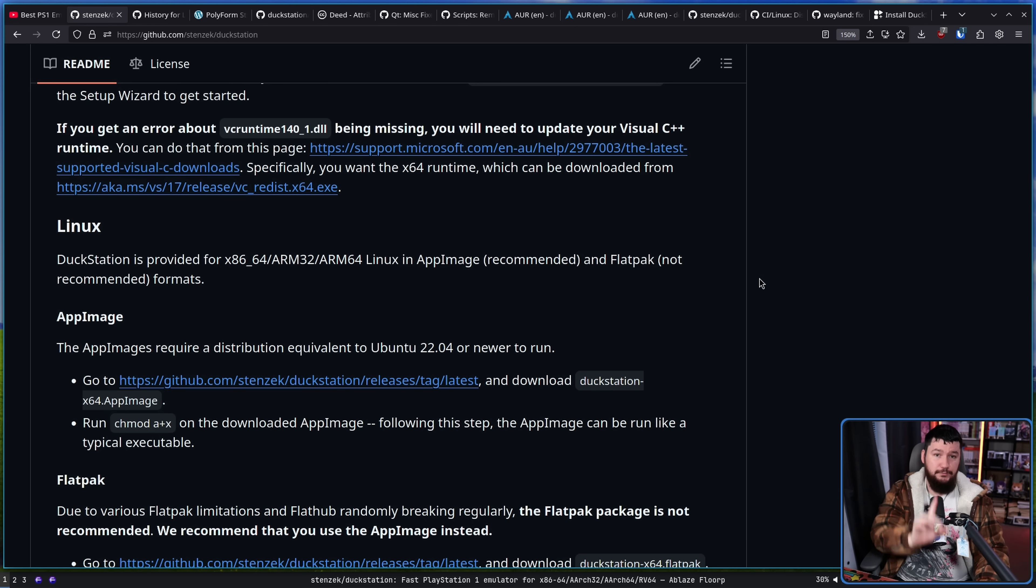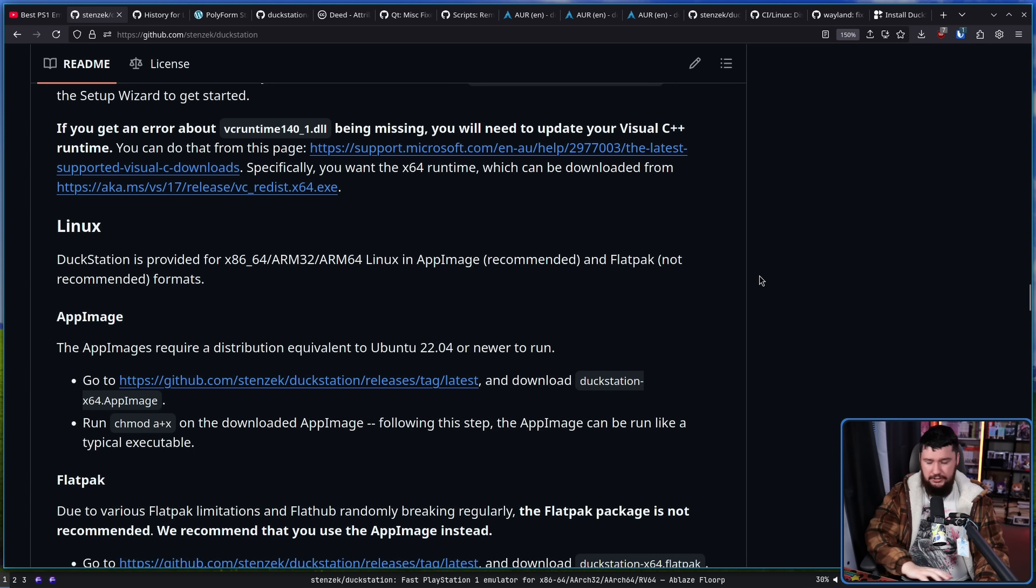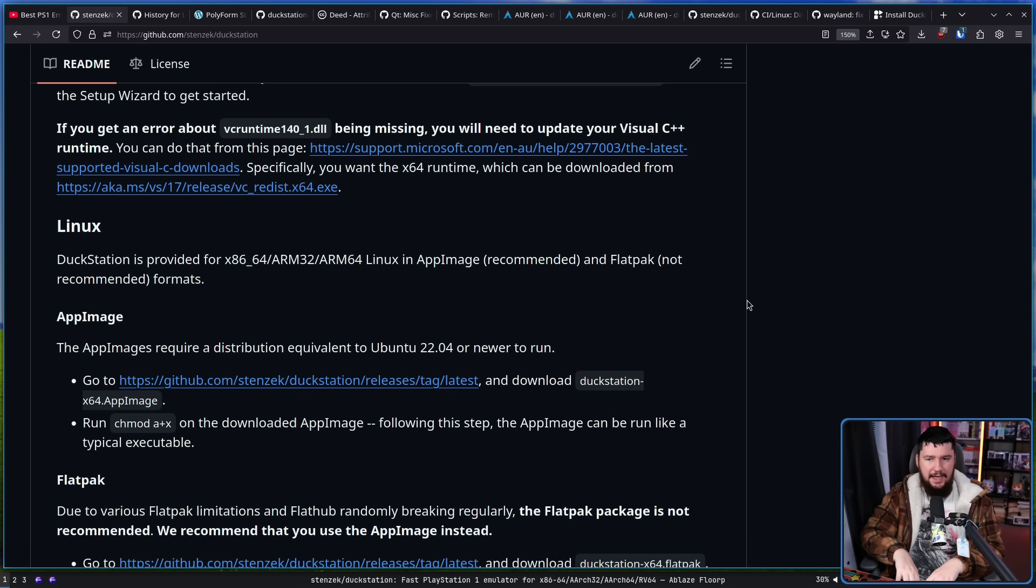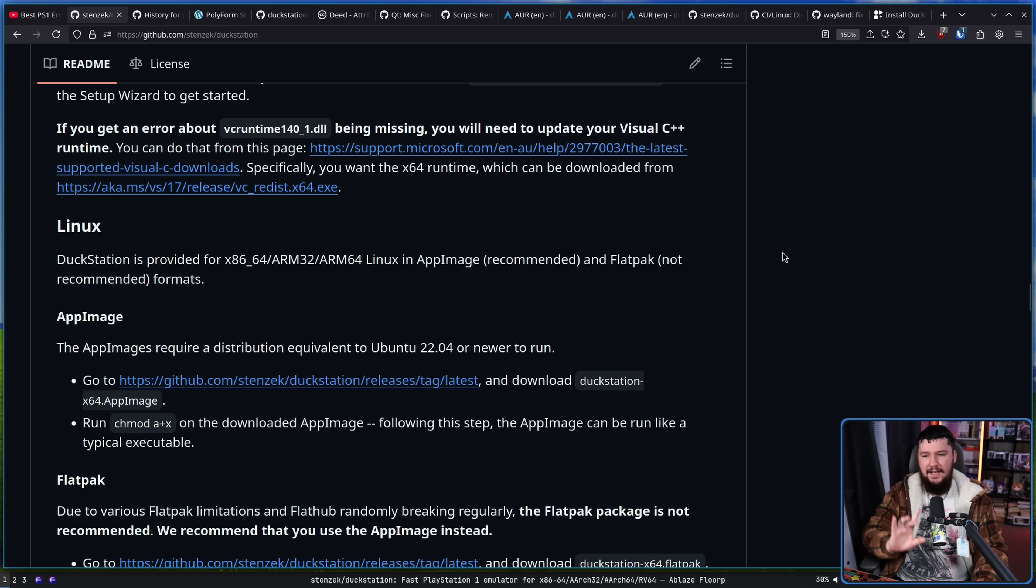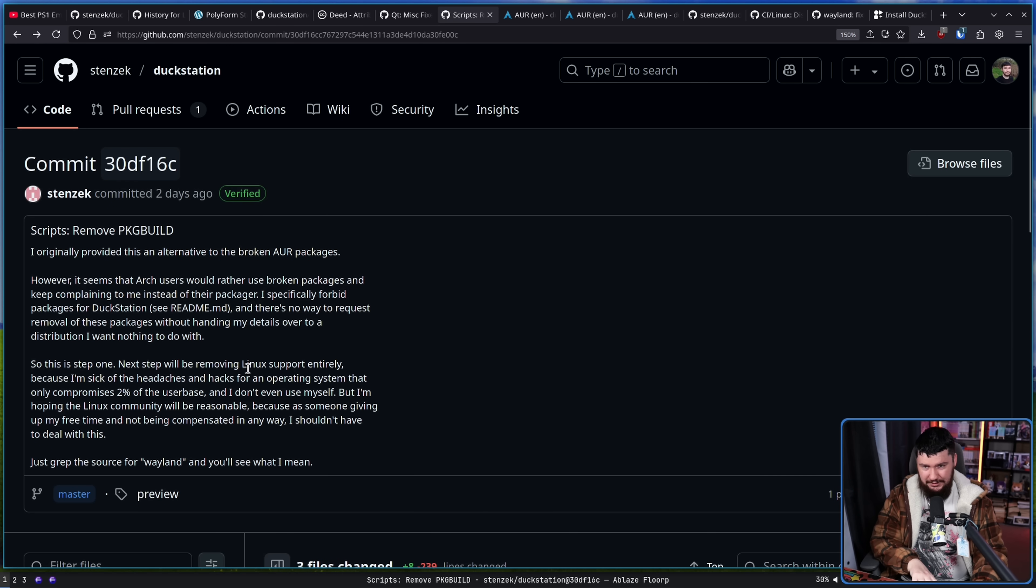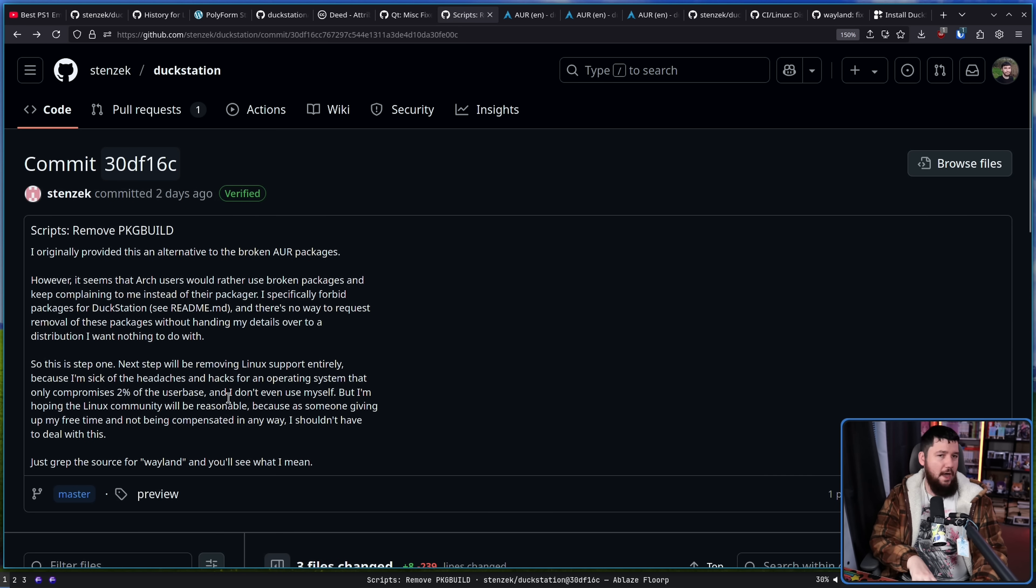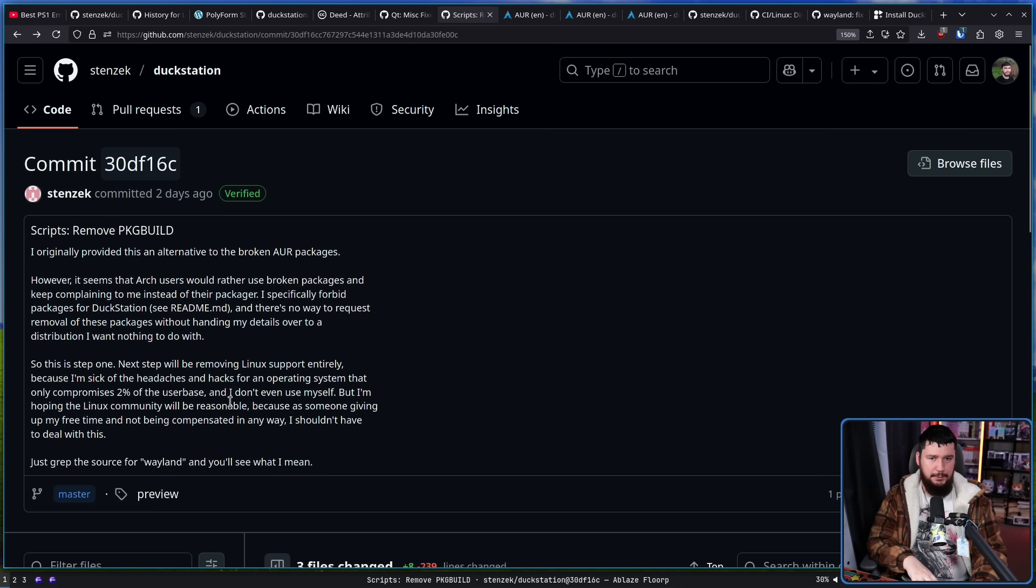As of right now, the app image is not broken on Arch. It's not broken anywhere. The current version of the app image can be used. However, if he were to decide to drop Linux support and then go and start stripping out Linux code, that'll be another story. And you can probably expect the app image builds to stop being made then.